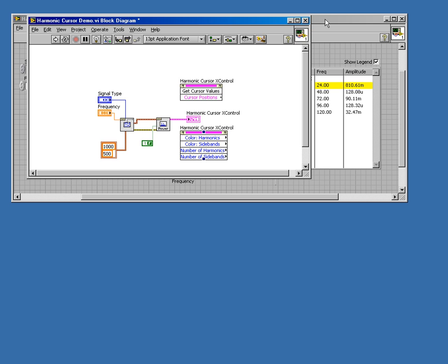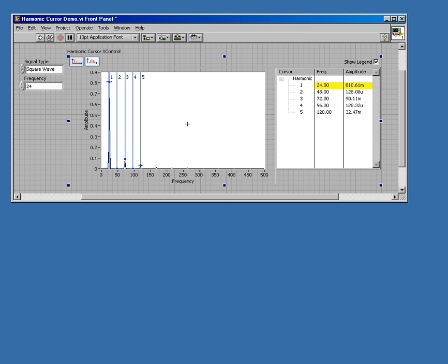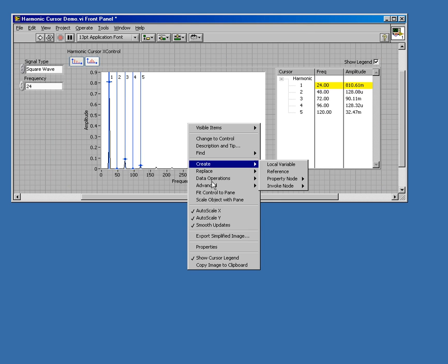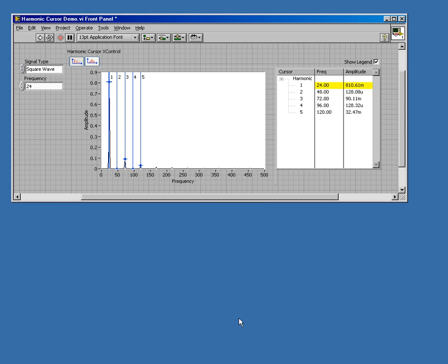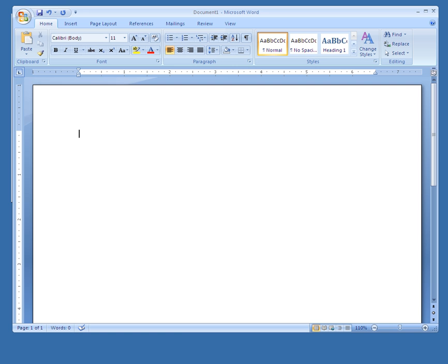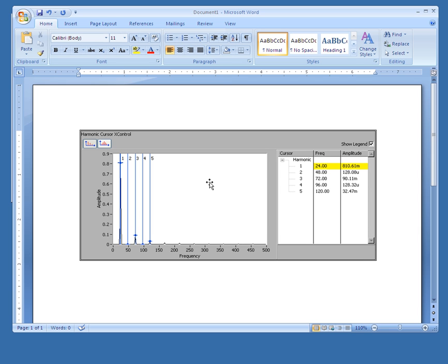What I'll show you is a right-click option on the control. You can right-click and copy the image to the clipboard. I'm going to launch Word here and paste an image of the control. And this is very useful for documentation purposes.